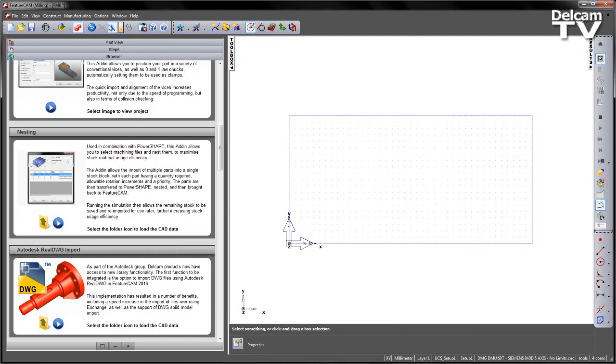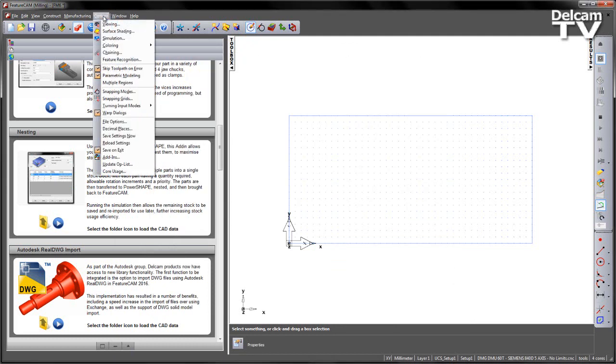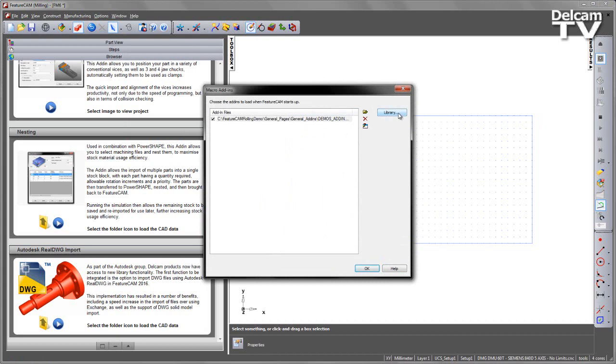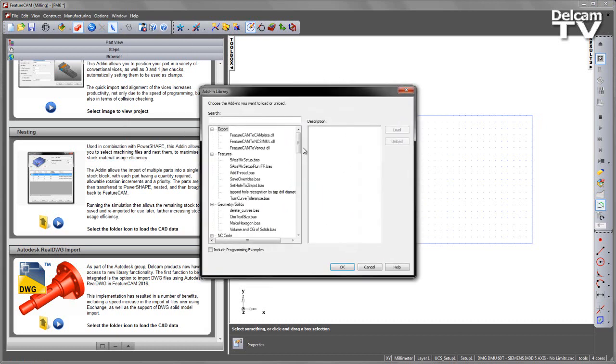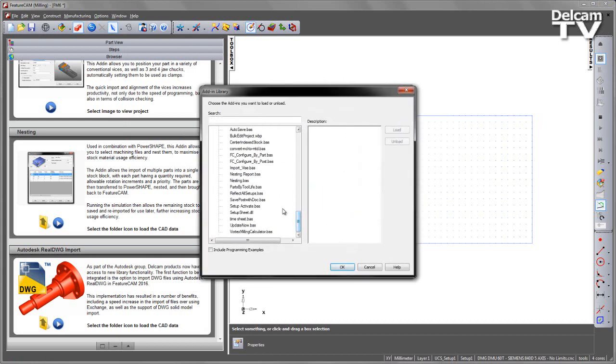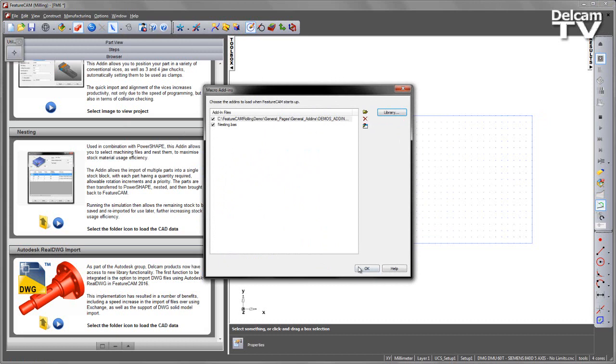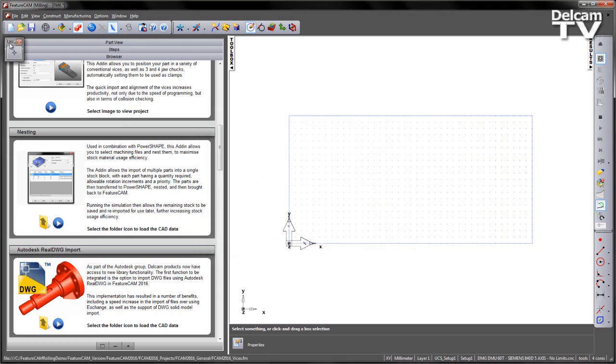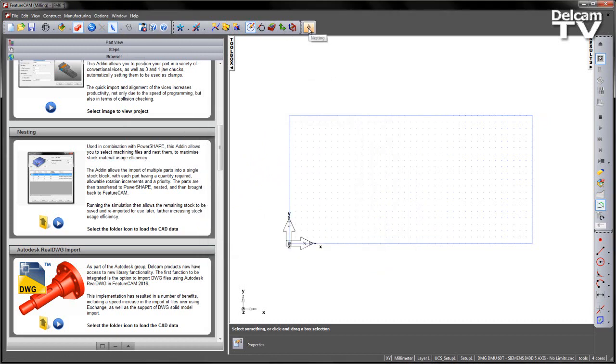What we need is the add-in loaded, so I'm going to go to my options, add-ins, enter the library. I'm going to scroll down to my utilities and you should see one called nesting.bas. I'm going to say load, say OK, and what you should get is a new toolbar with a new icon on it.